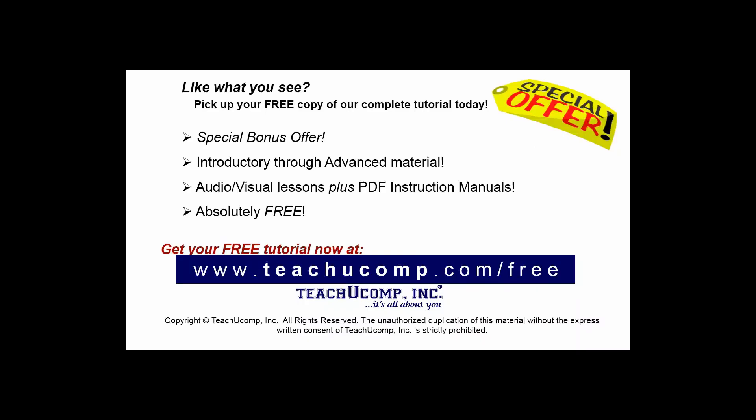Like what you see? Pick up your free copy of the complete tutorial at www.teachucomp.com/free.